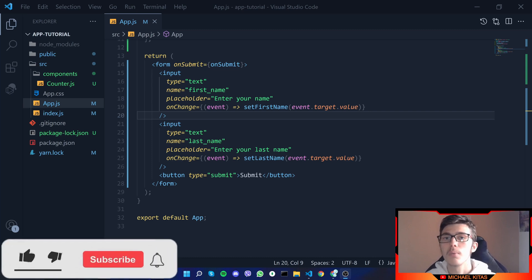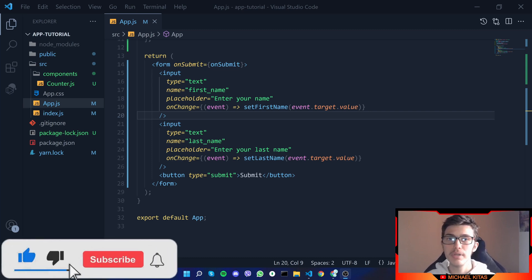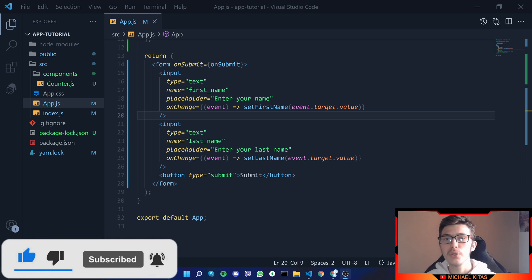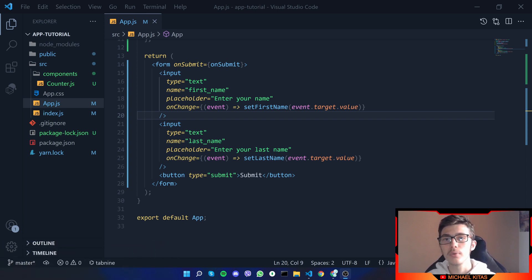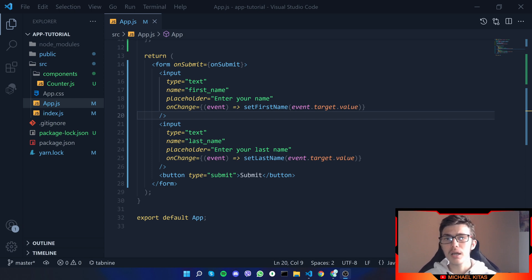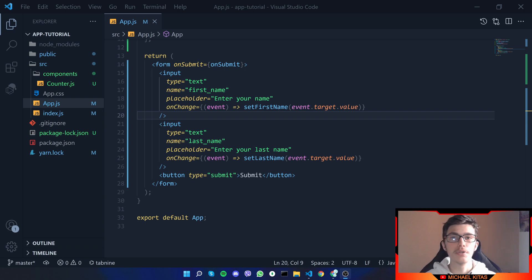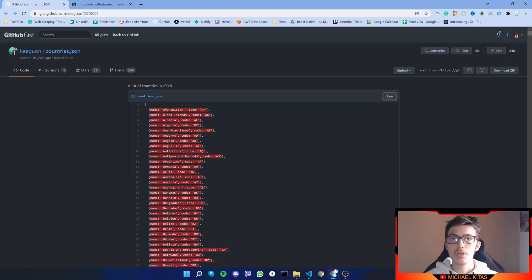Hello everyone, my name is Michael and welcome to the seventh video in this React.js tutorial series. In this video we will go through HTTP requests, how you can fetch data from an API, and how you can map data using the JavaScript built-in map function. So without further ado, let's get into the video.